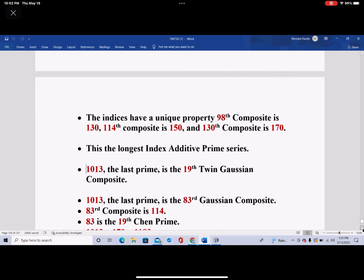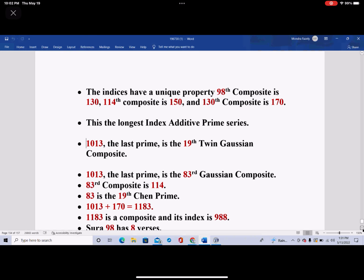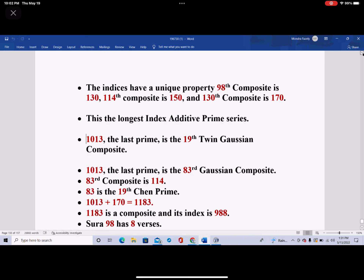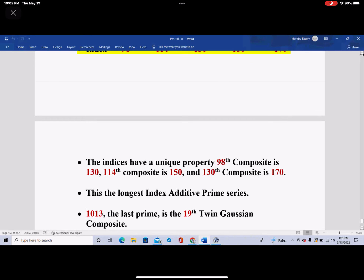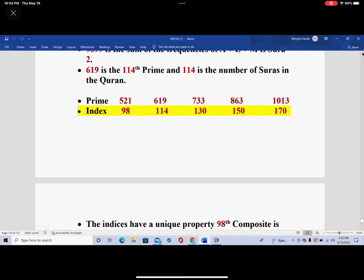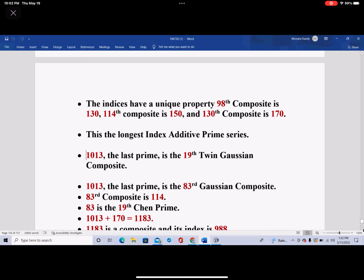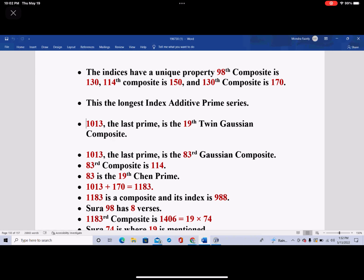1013 is the last prime. And it happens to be the 83rd Gaussian composite — we didn't know this before. The 83rd composite happens to be 114, which is the number of Surahs in the Quran. And 83 also happens to be the 19th Chen prime.